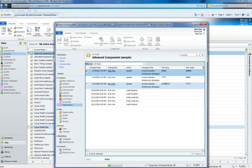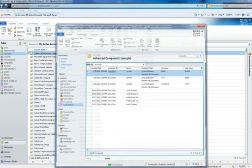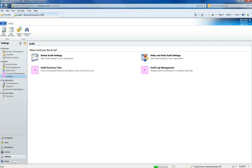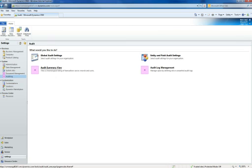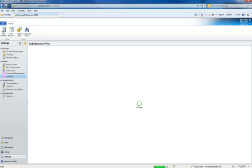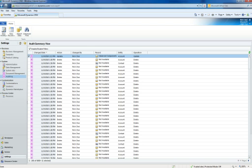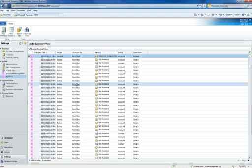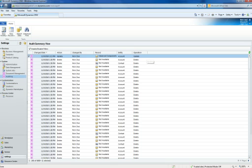Now at a larger scale, I can close this out and go back to my settings. Locate back to the auditing area and click audit summary view. In this view, it gives me a list of all the audits that have taken place within the CRM application.